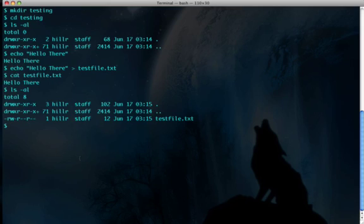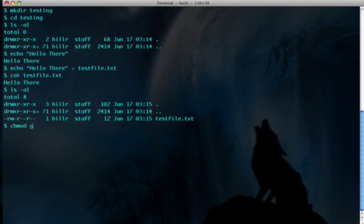Now if you want to change this, we do chmod, change mode. Let's see, I believe it's owner plus... oh wait, I am the owner, so it's group. That's group g plus w for write privileges, and then the file name. There we go.